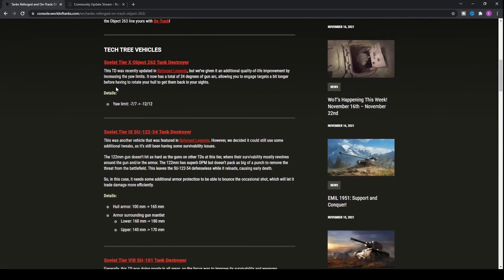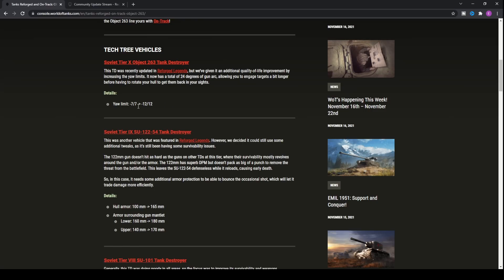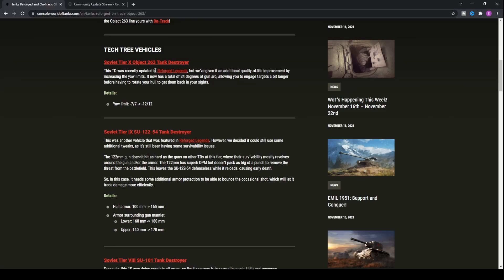First things first, the Tanks Reforged and on-track event is confirmed as the Object 263, the Soviet tier 10 tank destroyer. Recently we got the increase to the reverse speed of the Aguru. The Object 263 has basically got a very limited amount of changes. The yaw limit, the side-to-side degrees that you can turn your tank's gun, has gone from seven degrees either side to twelve degrees. So it now has a total of twenty-four degrees instead of fourteen.